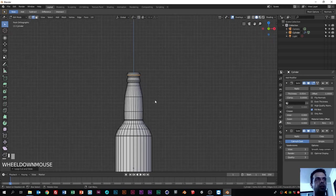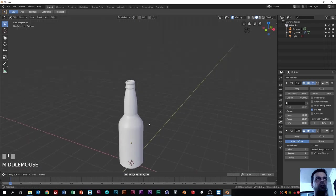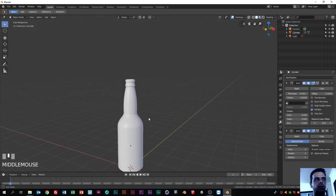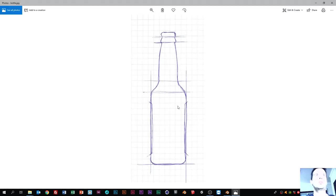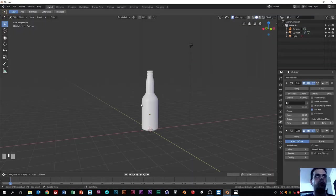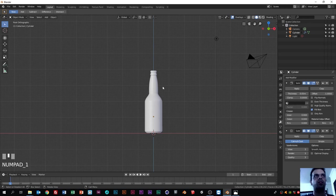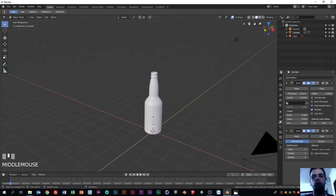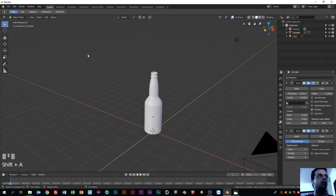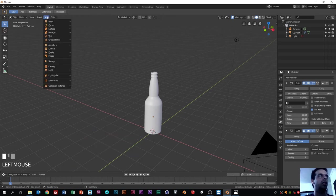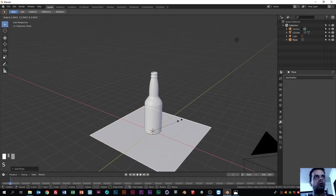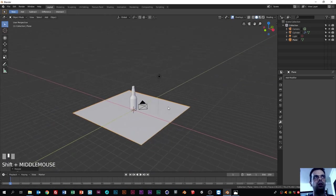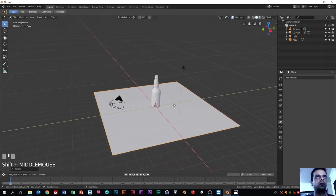Now let's hit Tab to exit edit mode. As you can see, that looks much much better. We have our bottle model based on the reference, and it looks pretty good. The next thing we need to do is illuminate and texture the scene. First, let's add a plane - Shift+A, then Add Plane. Press S to scale it a little bit.